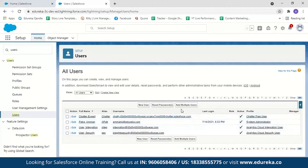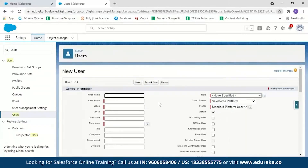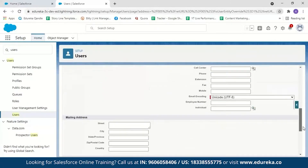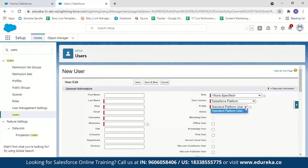You can create new users, create multiple users, or reset passwords for any of these users. To create a new user, click on New User. Enter the details and click Save. It is the duty of the system administrator to add new employees into a Salesforce organization. The required fields include first name, last name, alias, email, username, nickname, and then select a role, user license, and profile.